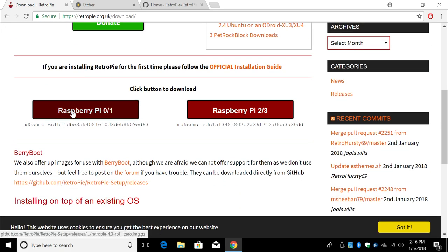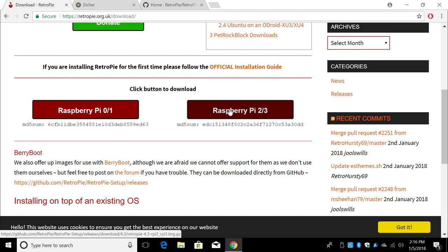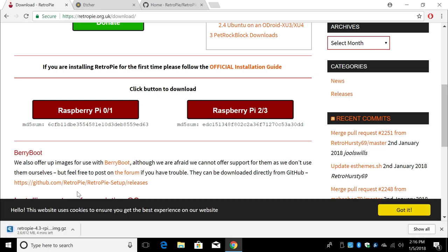If you have the Pi Zero, Pi Zero W, or Raspberry Pi 1, you're going to need to download this image. If you have the Raspberry Pi 2 or 3, you'll need to download this image. Most of you are probably using a Raspberry Pi 3. So we're going to go ahead and click this one. It's going to download. It's 612 megabytes.